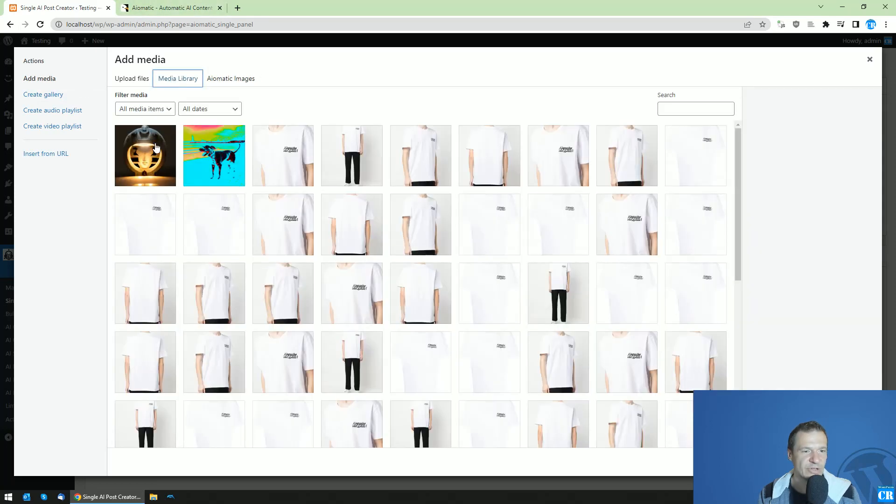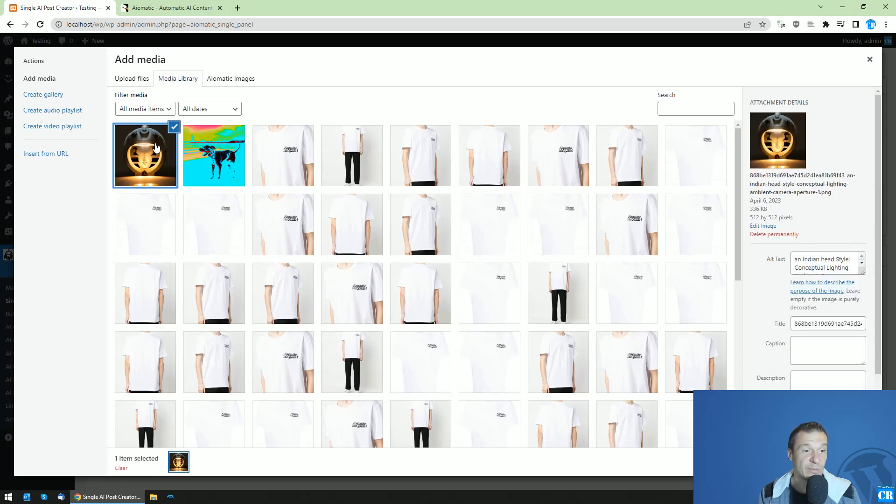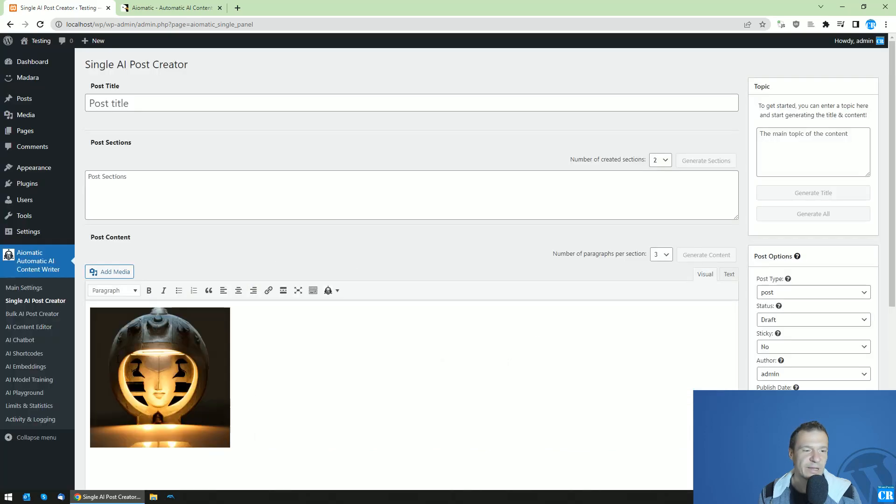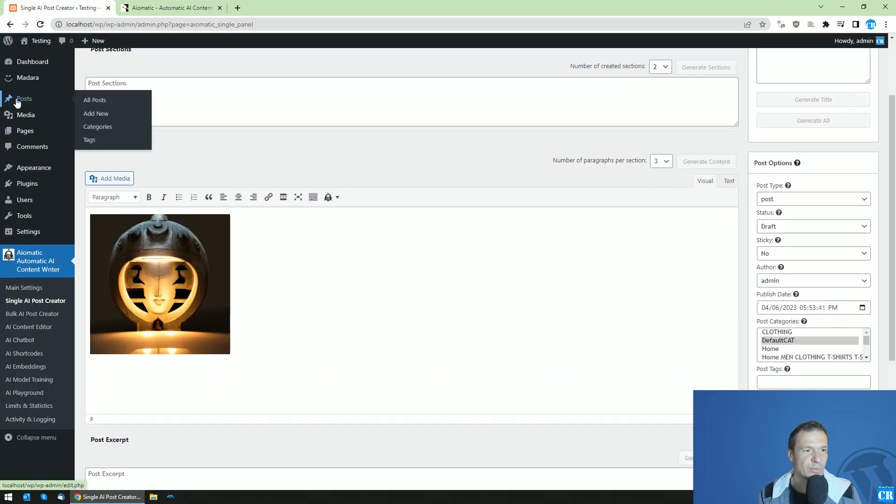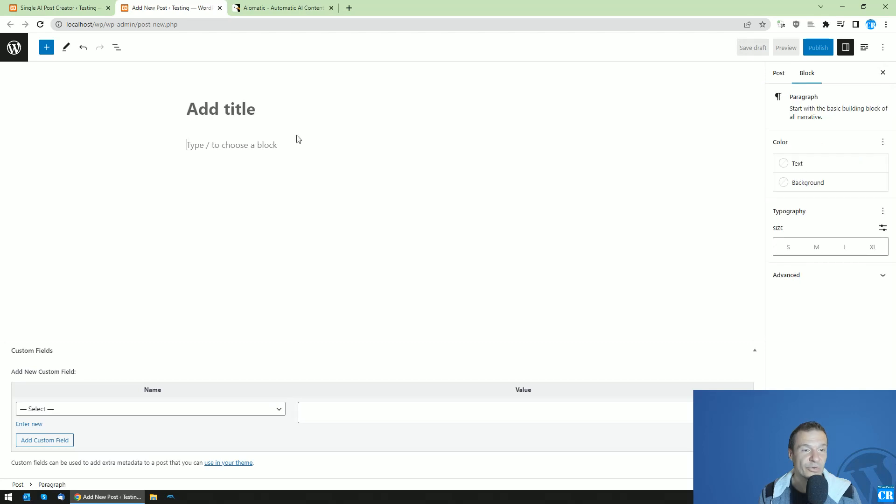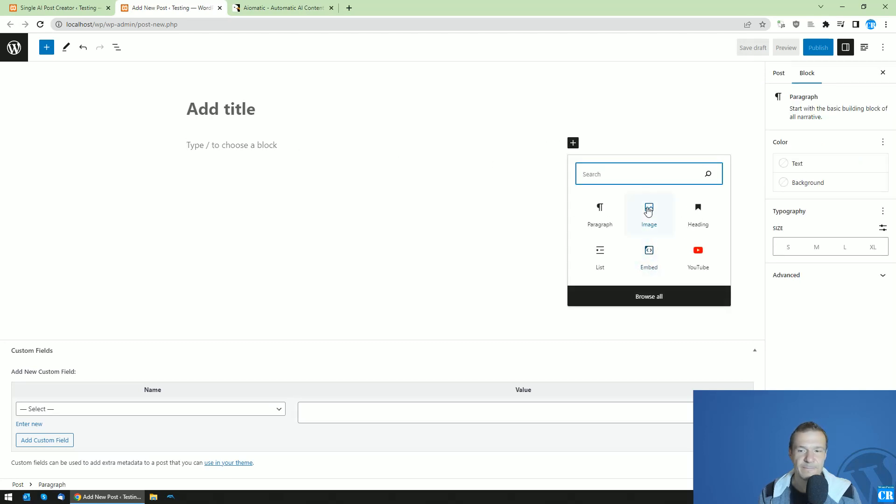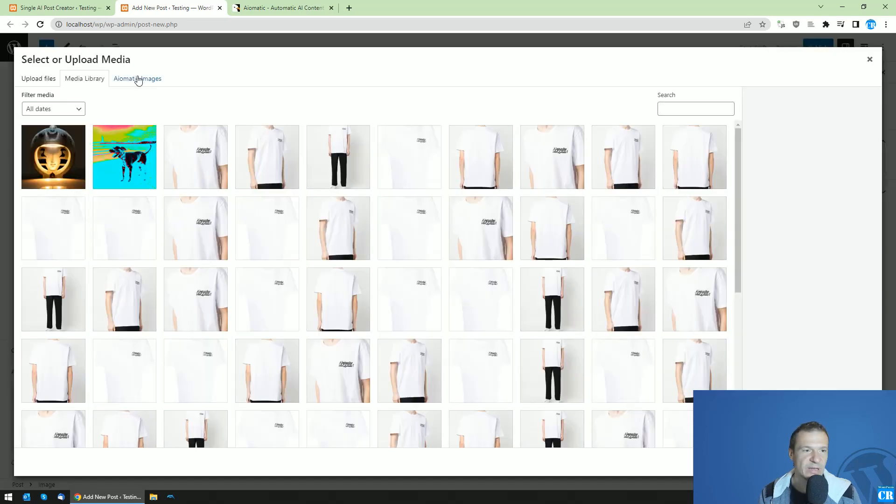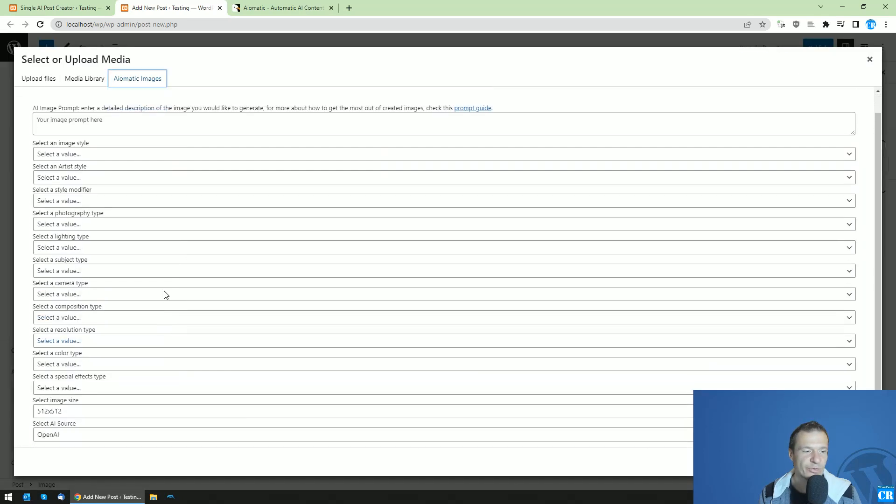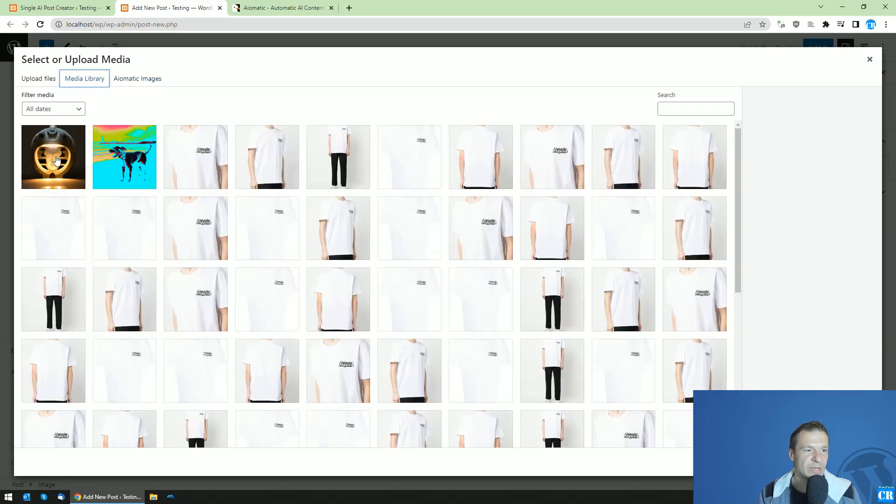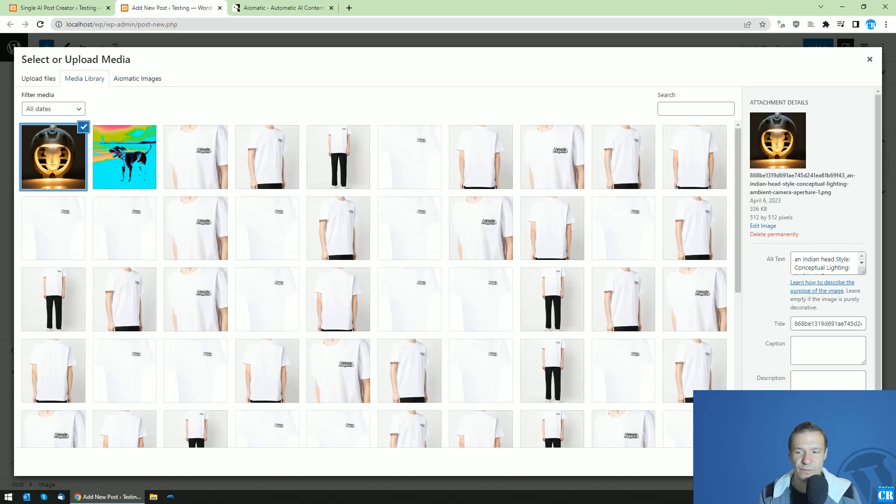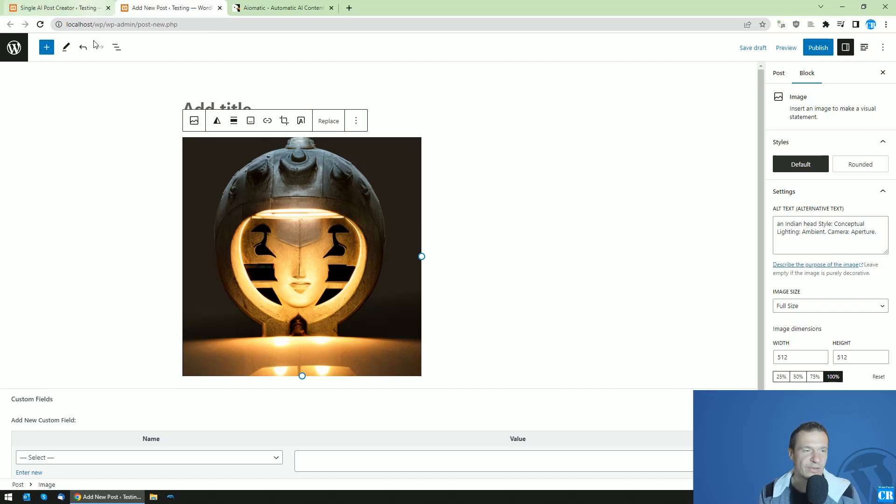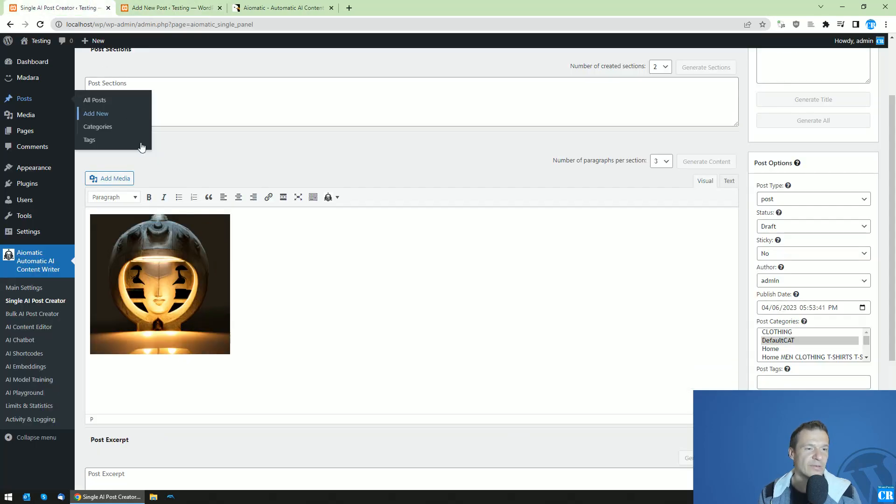We will be able to use it in our post. Insert into post, for example, and we can use it here. This will be available in the classic editor, in Gutenberg editor, or in the single AI post creator, and also in other plugins that use the WordPress gallery. If we click the image and click media library, we will see that this is available here in Gutenberg, and it will be available for use. If we insert, we will be able to use the images that we created using the AI in these parts of WordPress.